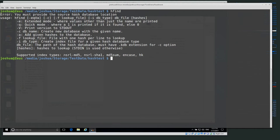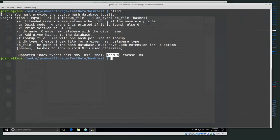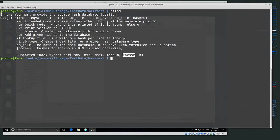The supported index types are NSRL MD5, NSRL SHA1, MD5SUM — which we'll use today — and NCASE and HK. Basically the first three are the ones I use most often.